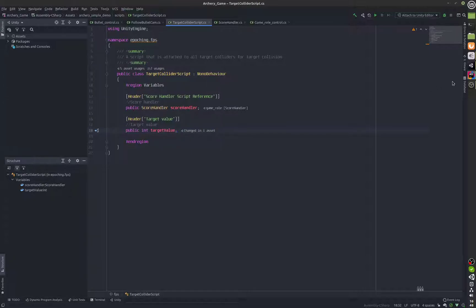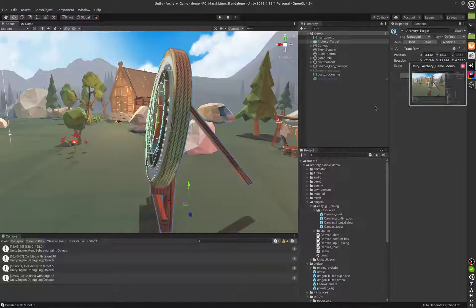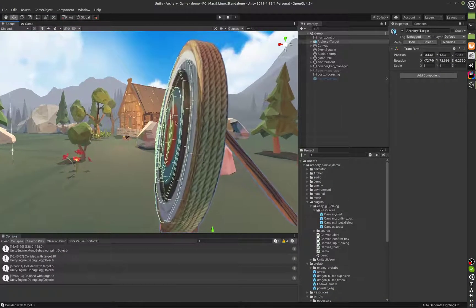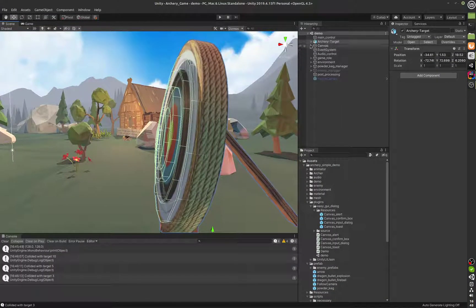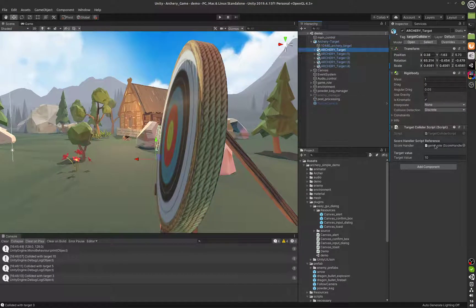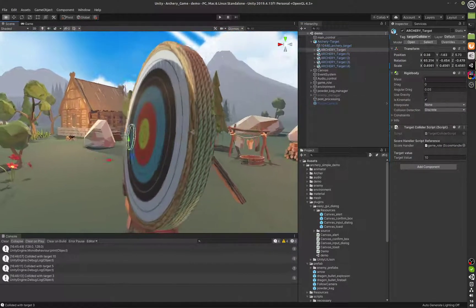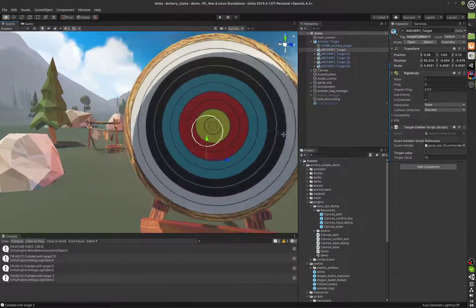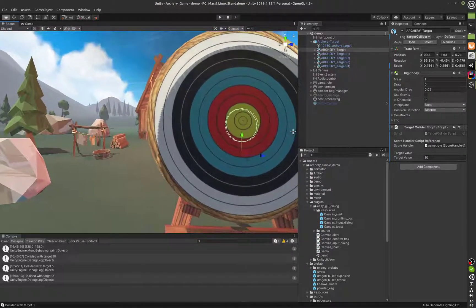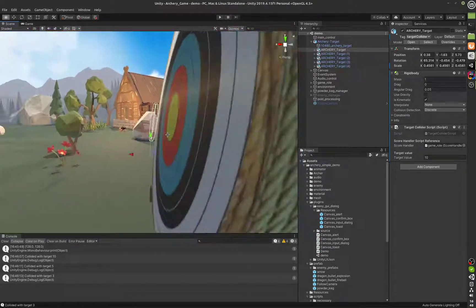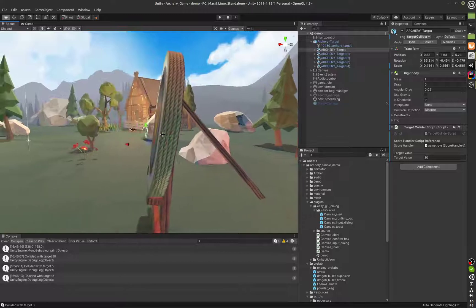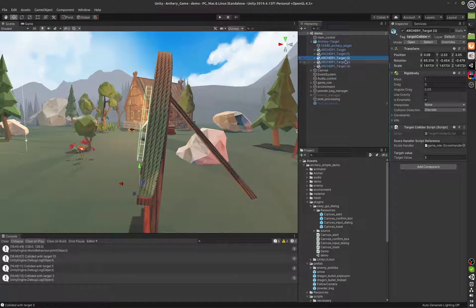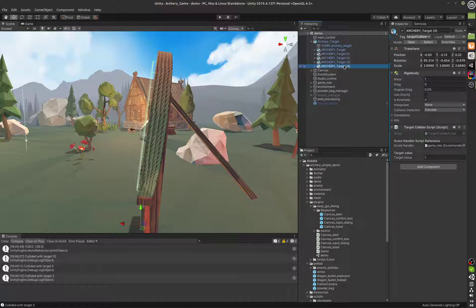This is the script and all these colliders have this script attached and the value of each target can be given in the script so the centermost target has a value of 10. So that's that and then we've got 8, we've got 5, we've got 3, we've got 1.